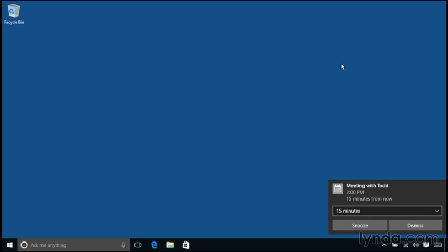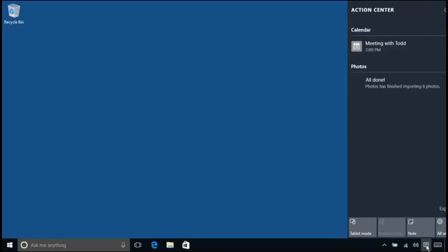So this is a banner notifying me of an appointment that starts 15 minutes from now. For the moment, I'm not going to do anything with this banner. Instead, I want to click on the Action Center. So I'll go down to the button in the taskbar and click on Notification Center. We'll see that banner goes away.